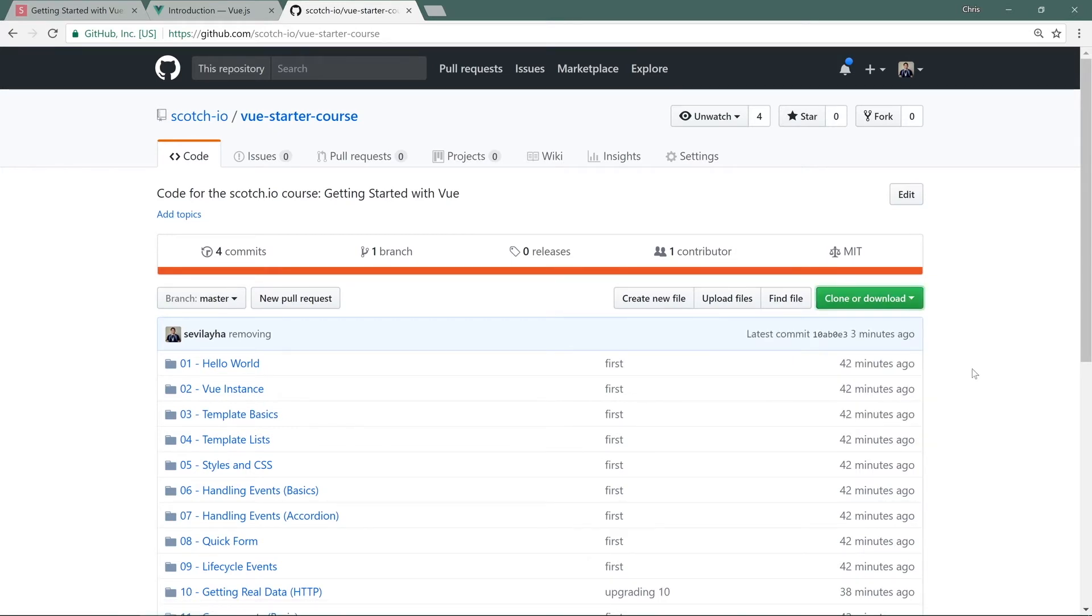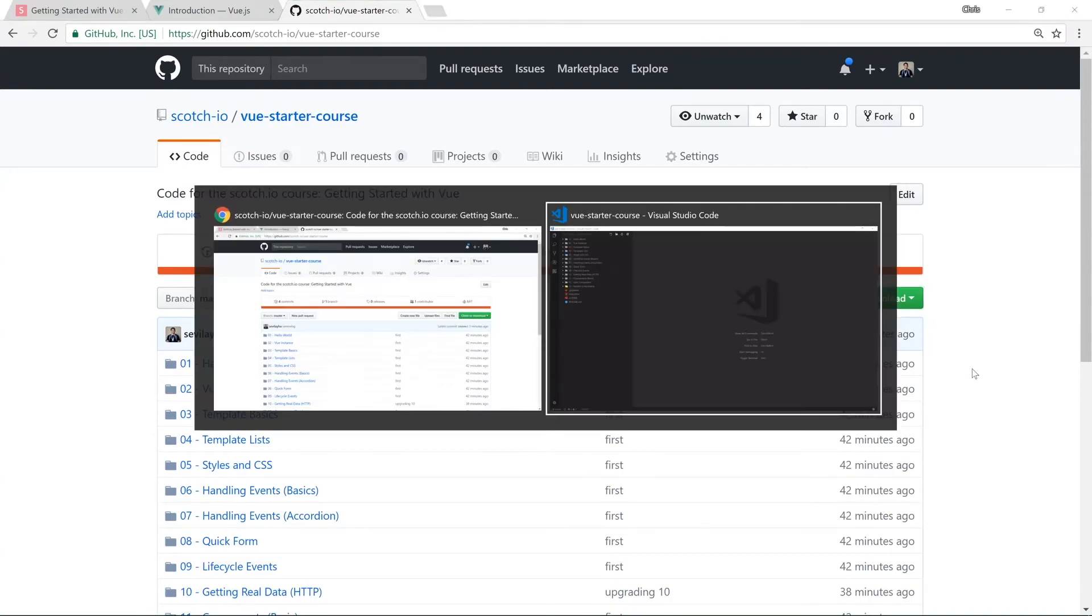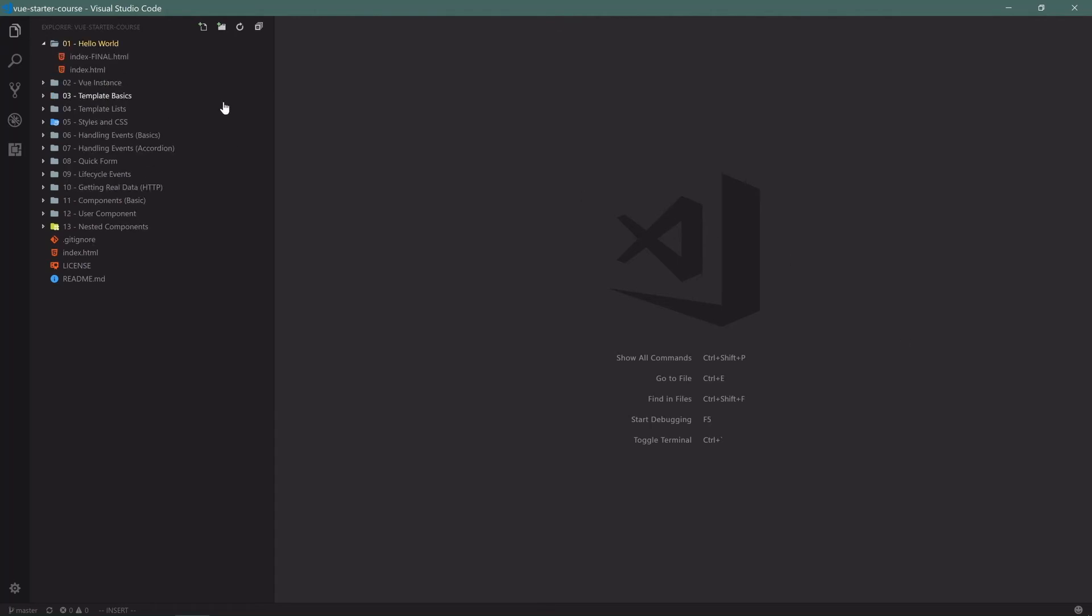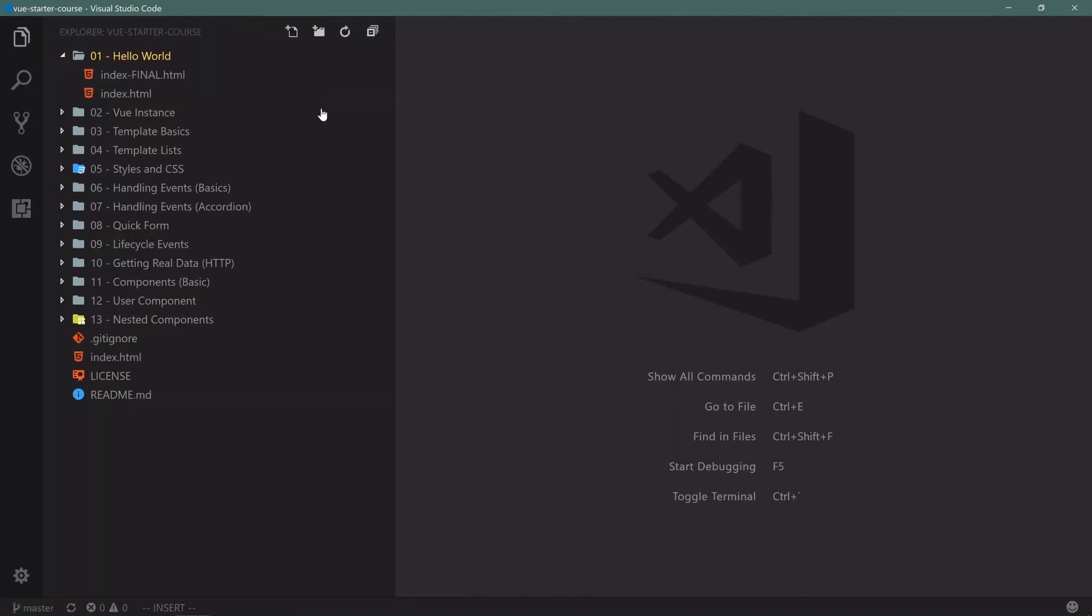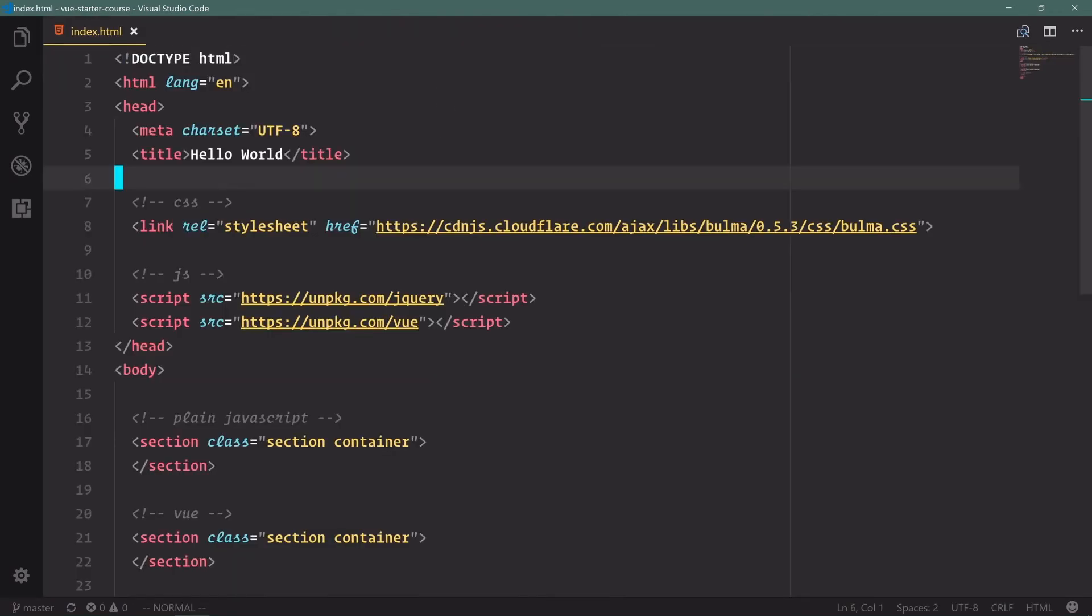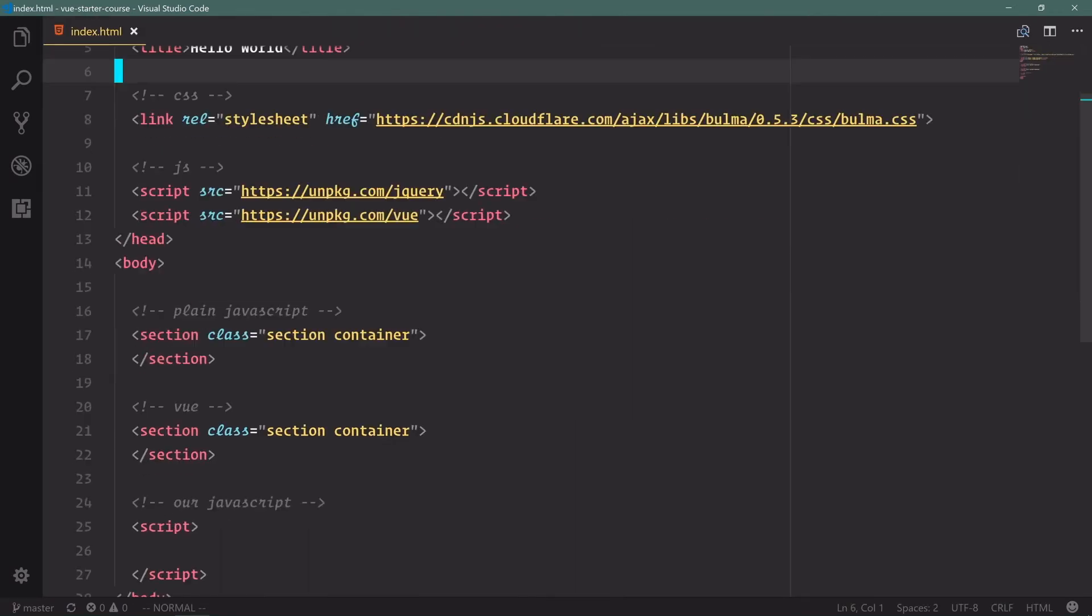Once you've downloaded all these files and have them on your computer, go ahead and open them up in your favorite editor. I'm going to use Visual Studio Code. If you aren't familiar with VS Code, check out our other course for getting started with VS Code. While we're doing shameless plugs, we also have a getting started with JavaScript course which would be helpful for this as well.